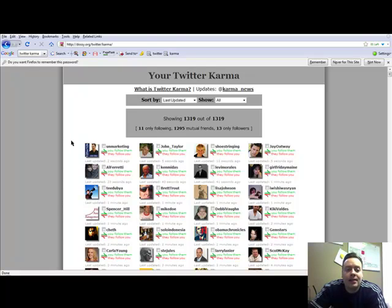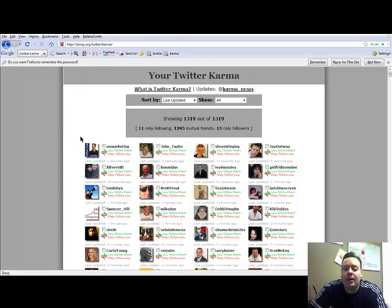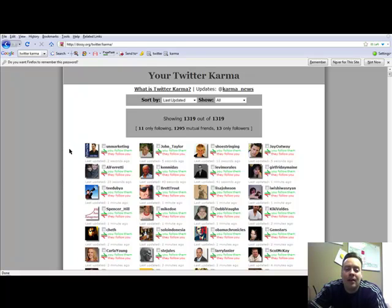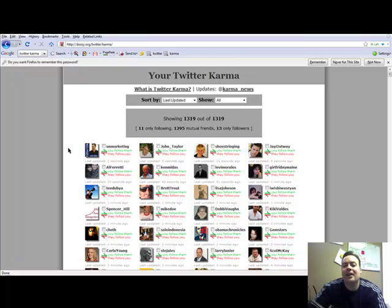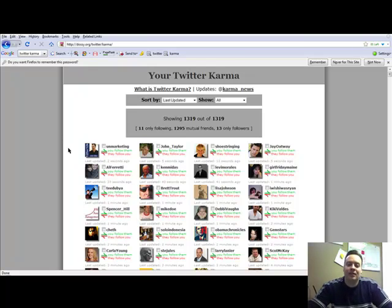Depending on different criteria, so check it out. It's dossi.org slash Twitter slash karma, or Google search Twitter karma and it pops right up. And I definitely recommend it. Huge, huge time saver compared to the way we were doing it before. So check that out. We'll talk to you later.